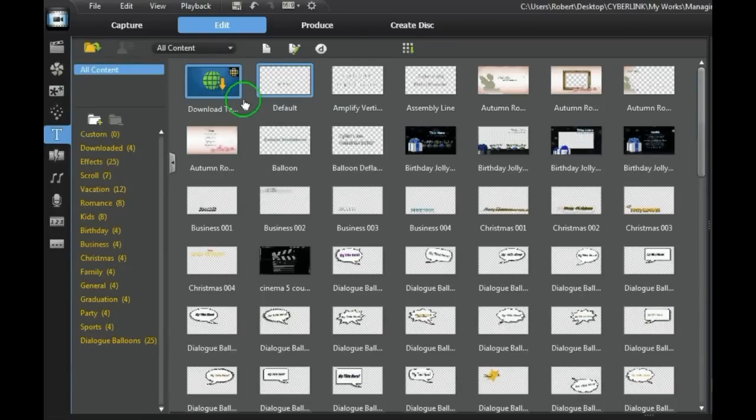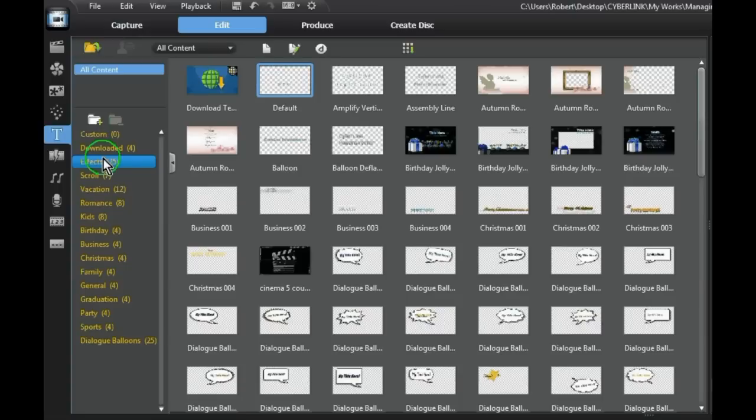After you have downloaded new templates from DirectorZone, once installed they will appear in the downloaded folder.